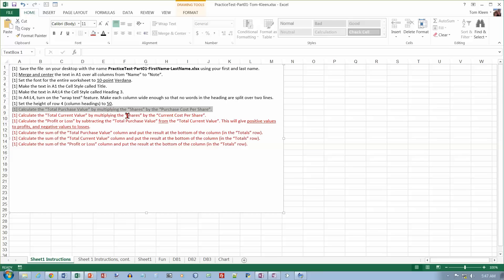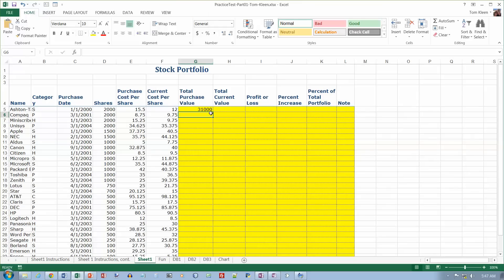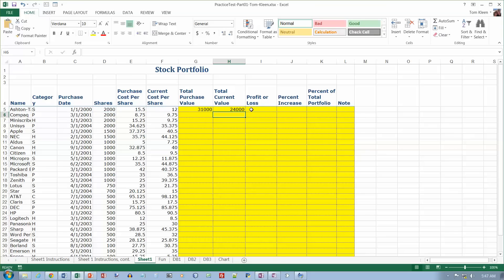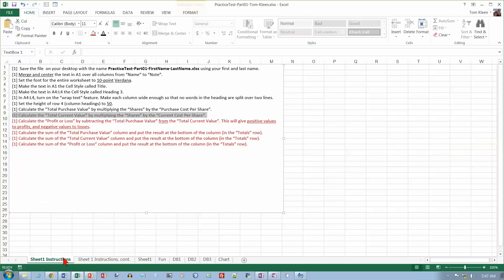Calculate the total current value by multiplying the shares by the current cost per share. Current value is going to be the number of shares over here times the current cost per share, which is F5. Let's go back to our instructions here.